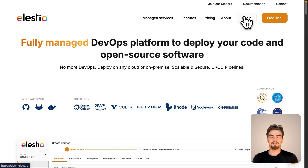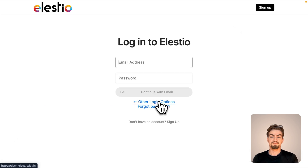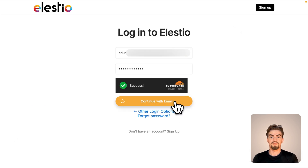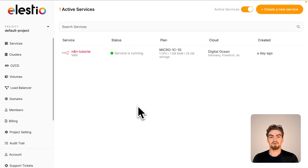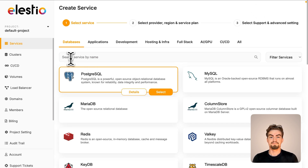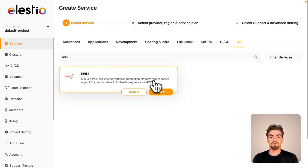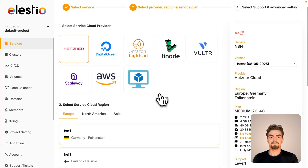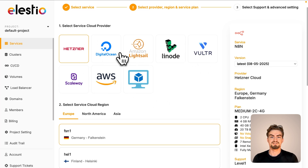Otherwise, simply log in. Once logged in, click on create new service, type N8n into the search field and select the corresponding template. Next, choose your preferred provider.